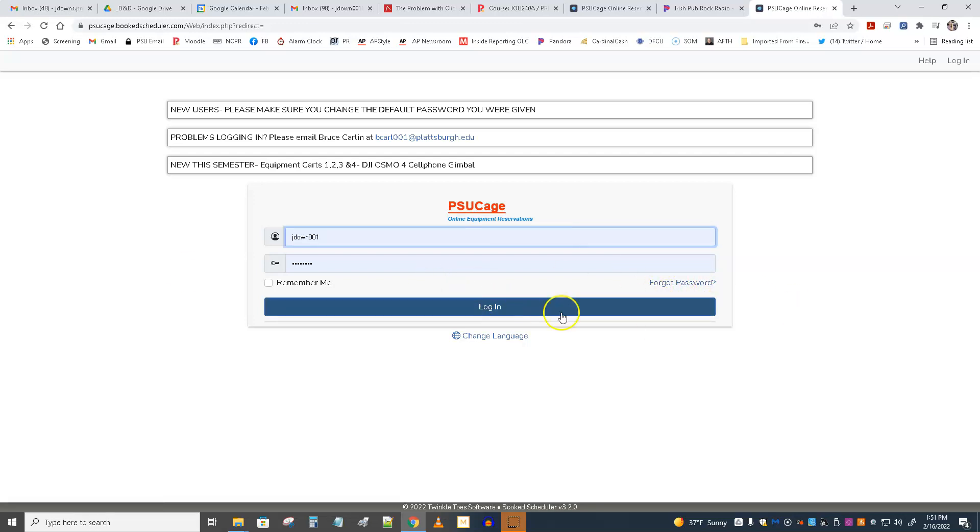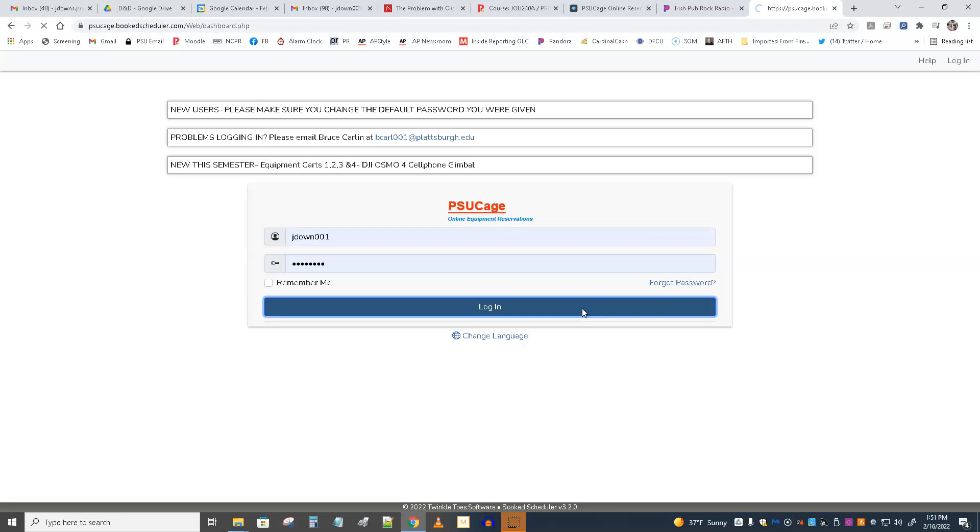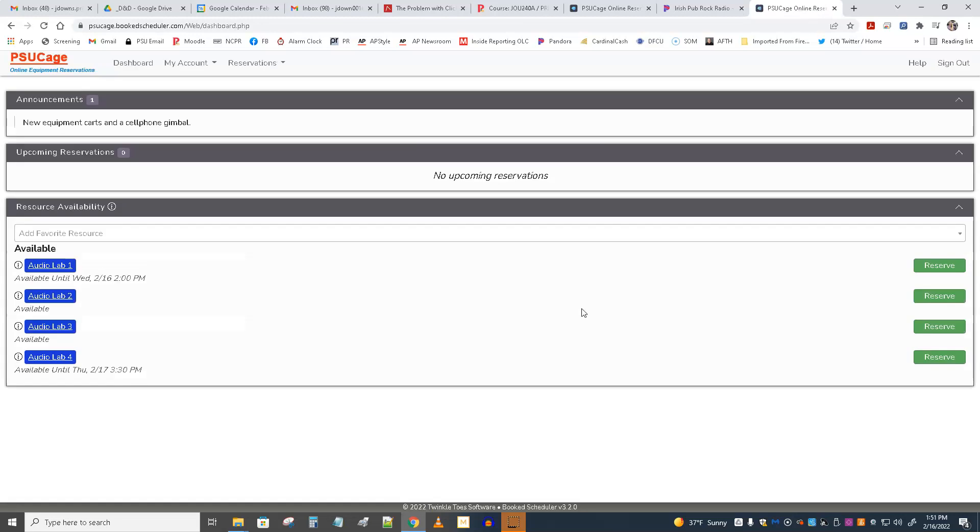One way or the other, you're going to get in, and then if you did use the password 1234, you have to then reset a new password, and then log in again. So one way or another, you're going to get logged in.